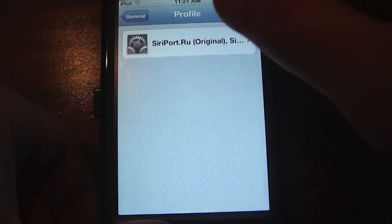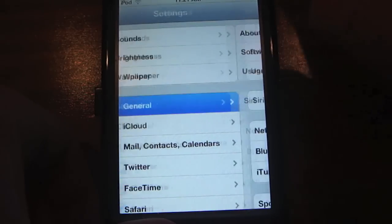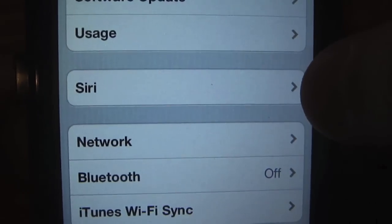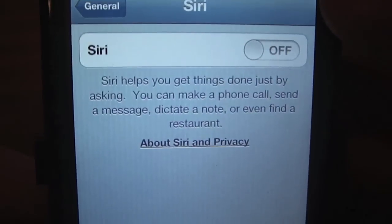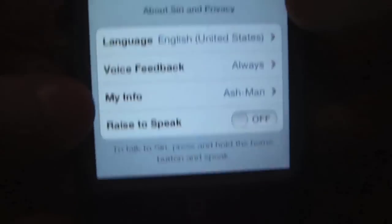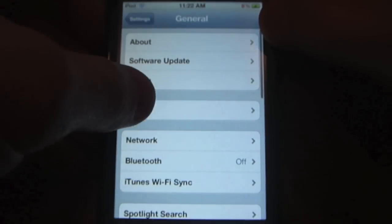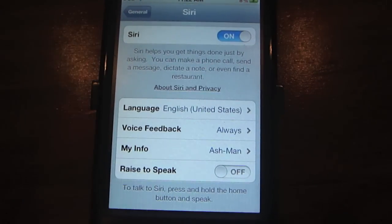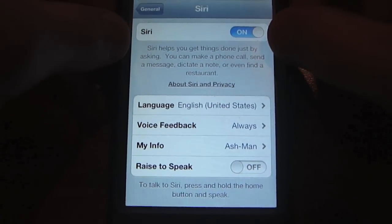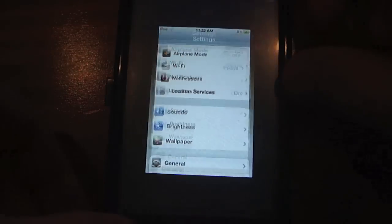Now go back into Settings, back out of the proxy server section, and go up to General. You'll now see that you have a Siri section just like on the iPhone 4S. Open that, turn it on, and hit Enable. If you go back into General and then back into Siri and it shows as disabled, that can happen the first time — just re-enable it.